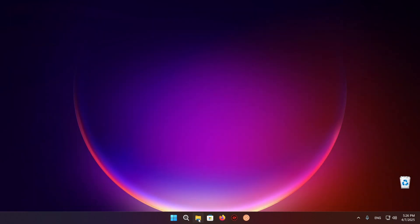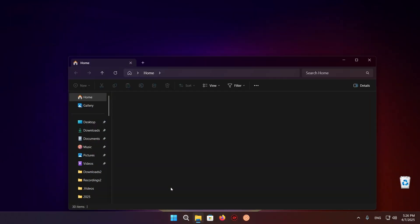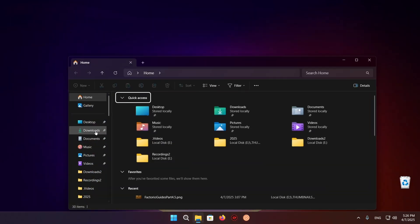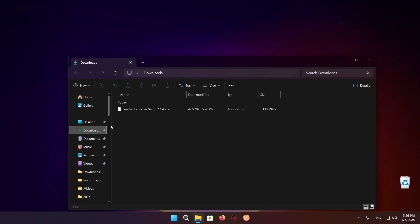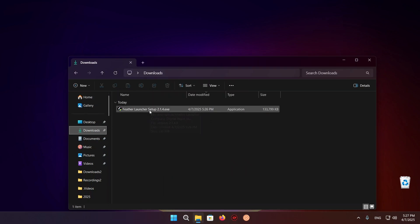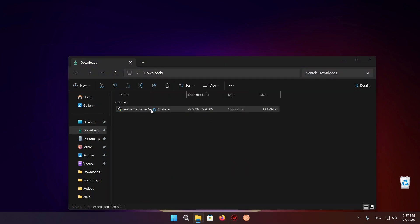Now you're going to go over to your file explorer, click on your downloads folder, and run the Feather Launcher Setup.